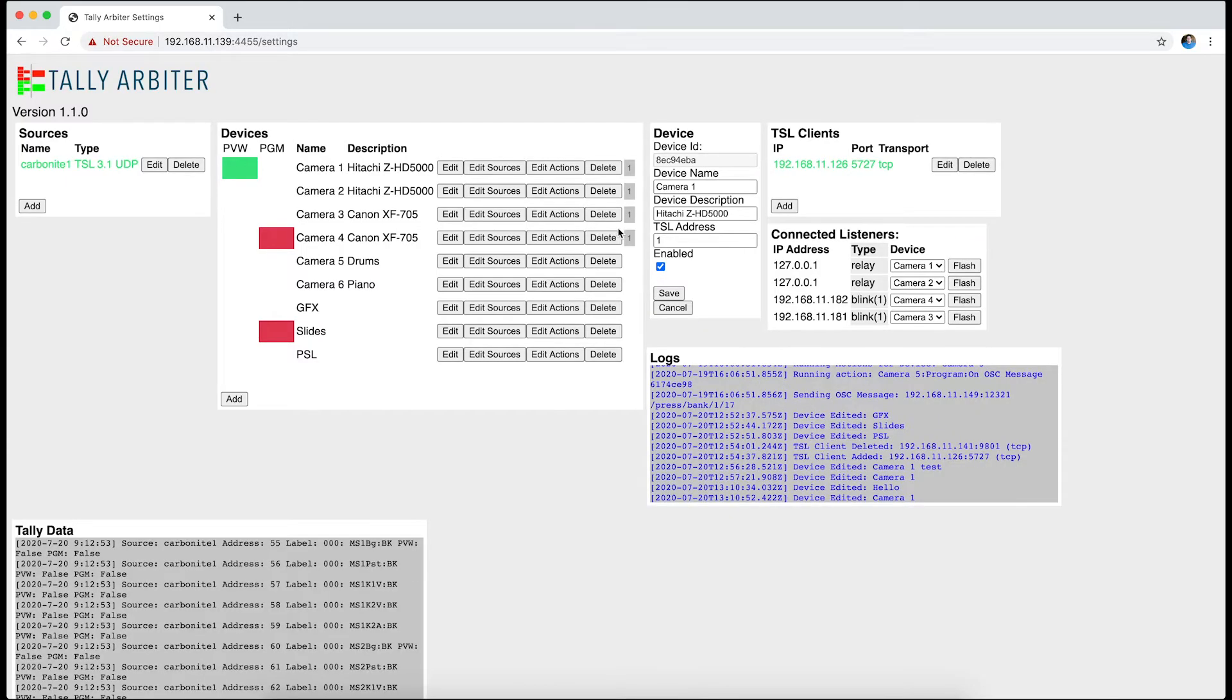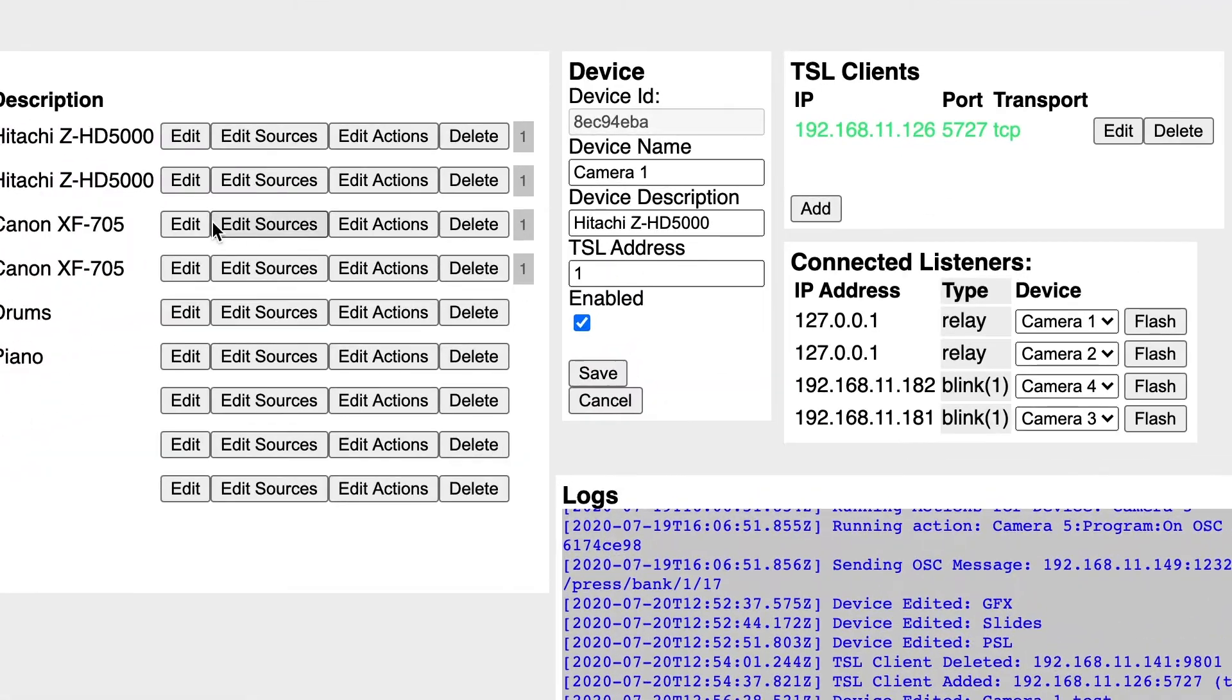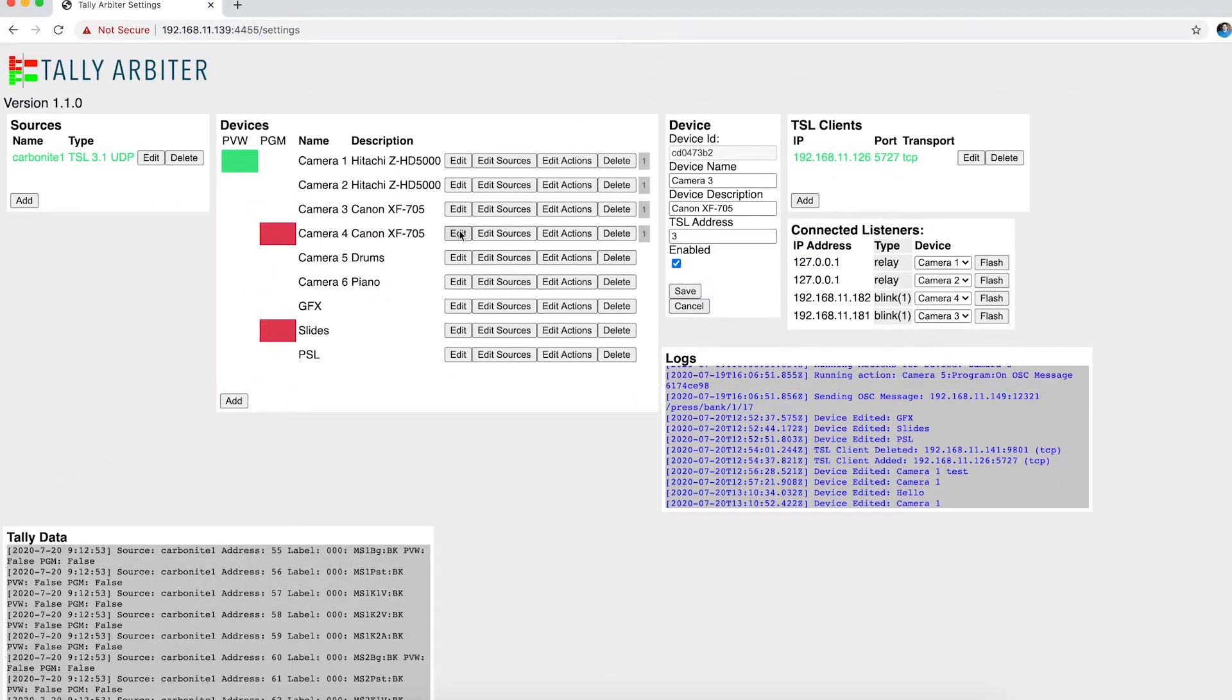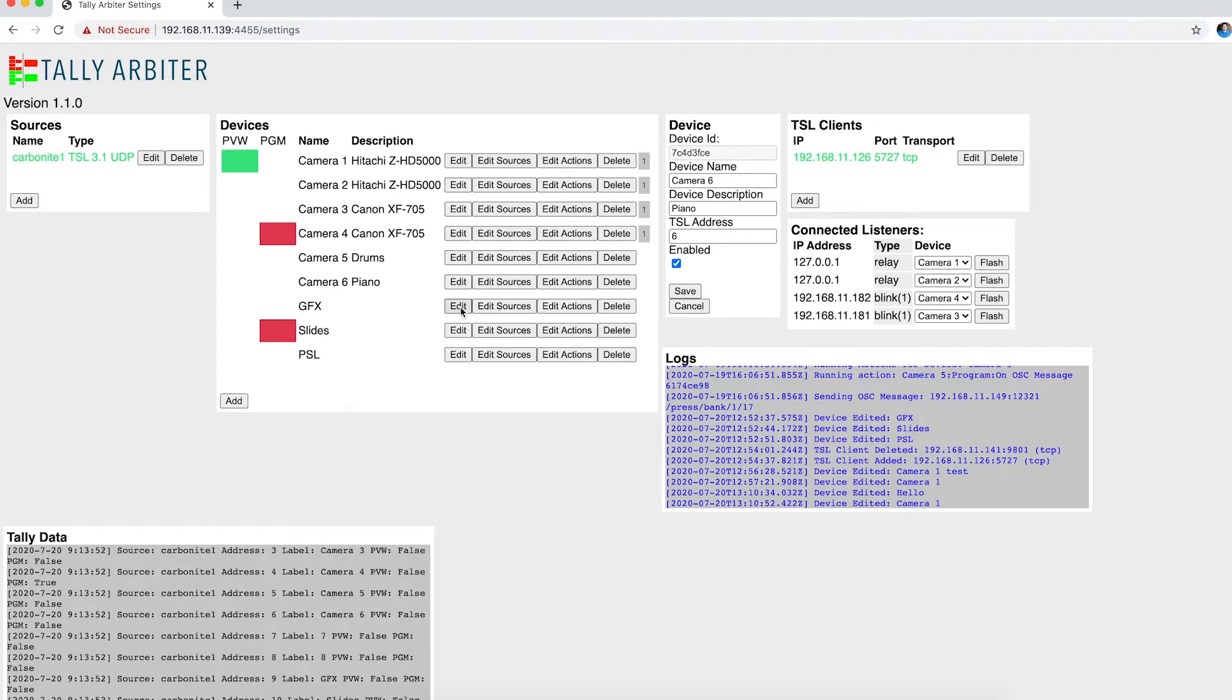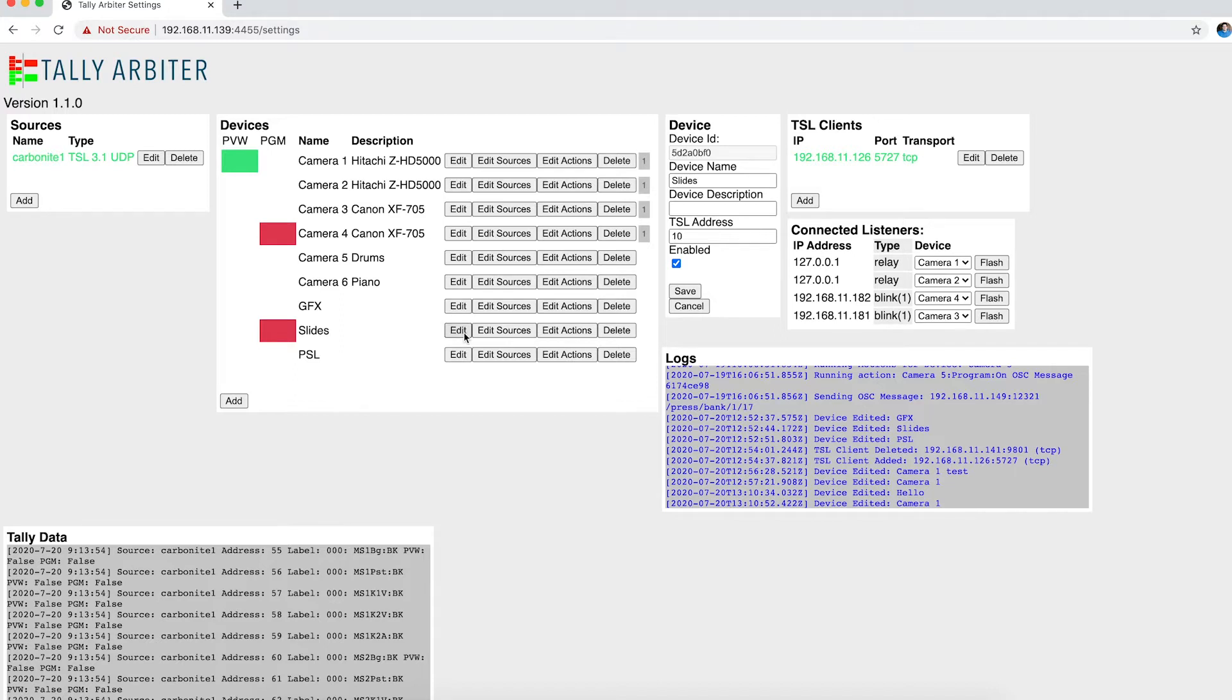Every device now has a new field called TSL Address, and so I've just configured simple numbers for each one of my devices here. They can be whatever you want. It's what the Tally Arbiter server will send, so it doesn't have to match maybe what your original source was.